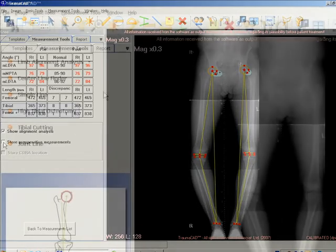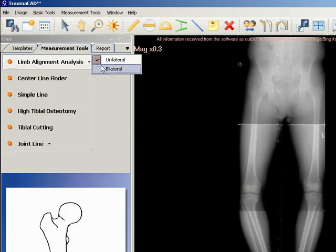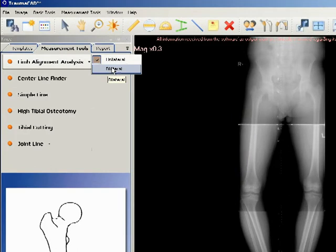Select the Limb Alignment Analysis Measurement Tool in the Measurement Tools tab. For an AP image, specify whether you want to measure unilaterally or bilaterally by selecting the appropriate radio button from the drop-down list.